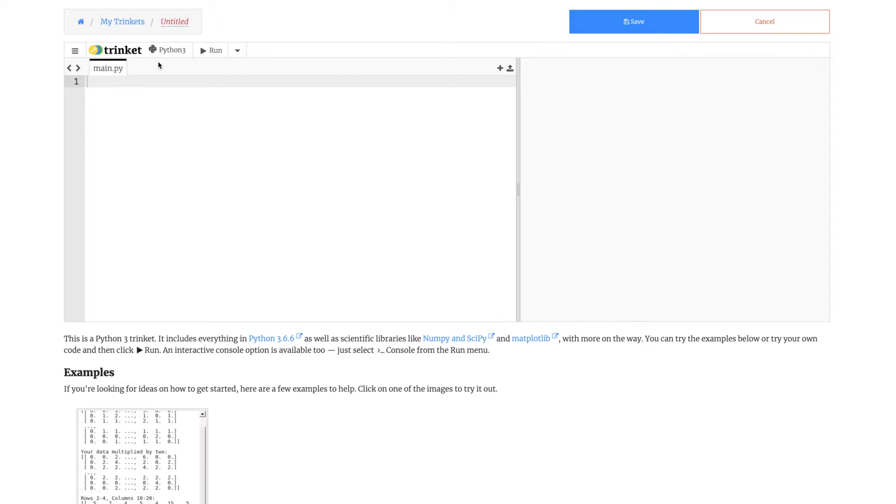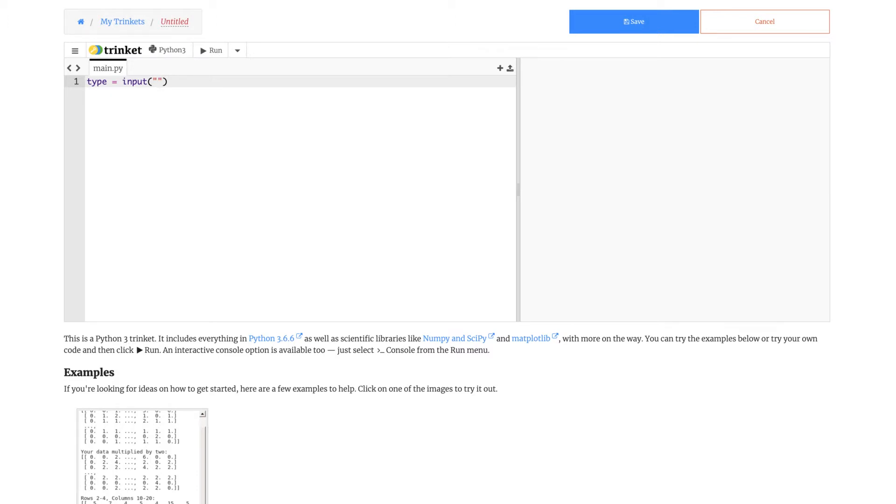We'll be first making or declaring a variable. Declaring a variable means that you make Python understand that you're writing a variable. In case you don't know, a variable stores any kind of value, whether that's a boolean, string, or number like float or int. We'll talk about those in a bit.